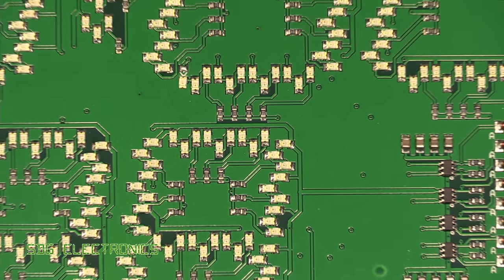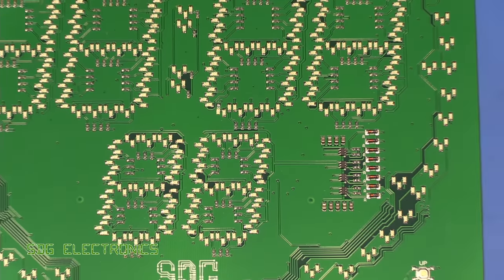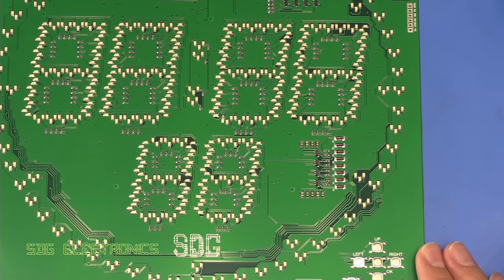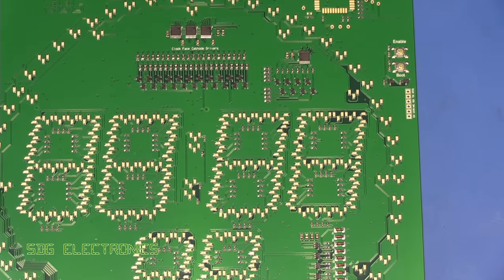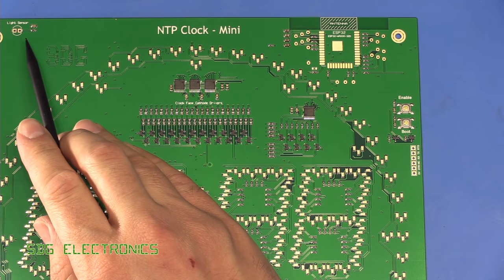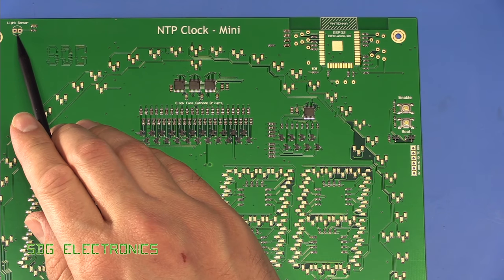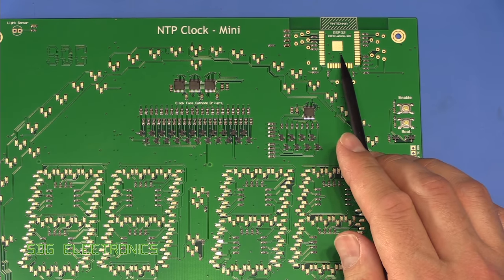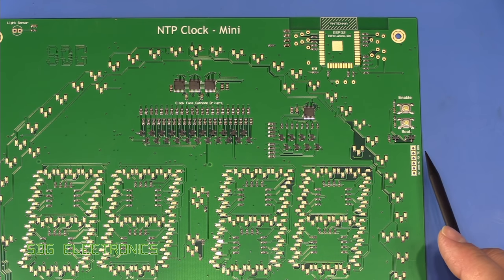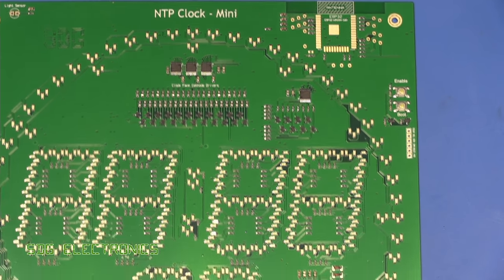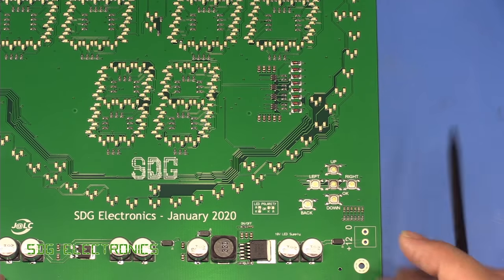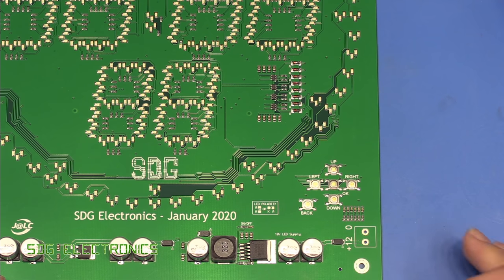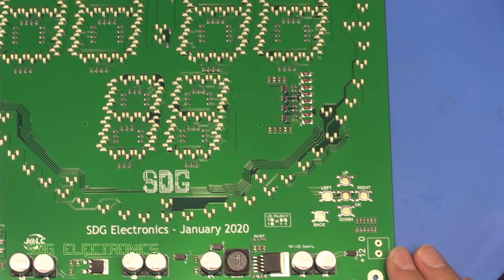There's not actually a huge amount on here that I need to solder on manually after the event. So basically, all we've got is the light sensor in the top corner, the ESP32, and then the header at the side here for programming, and also the terminal block to supply power.